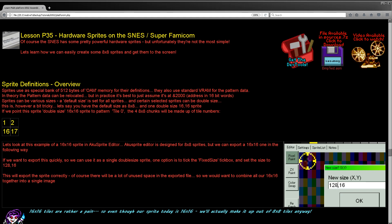Hello, it's Keith here, and this is lesson 35 of the platform-specific series of my 6502 assembly programming tutorials. We've been looking at various systems over the last few weeks. This week we're going to be looking at the Super Nintendo's hardware sprites.